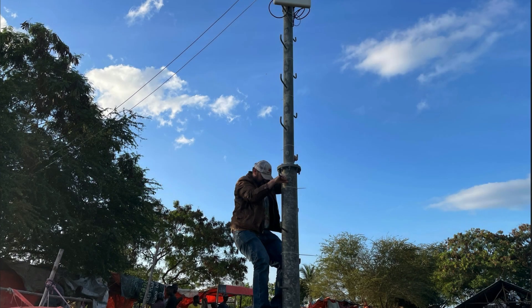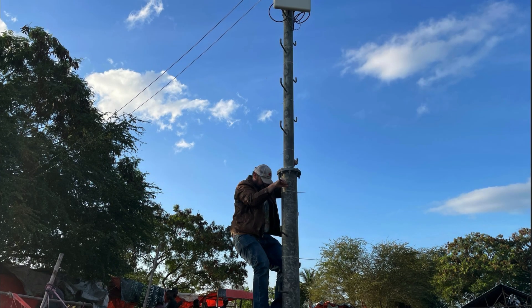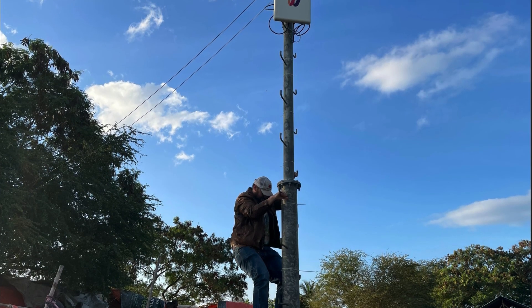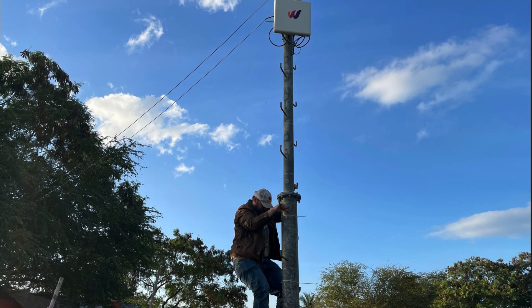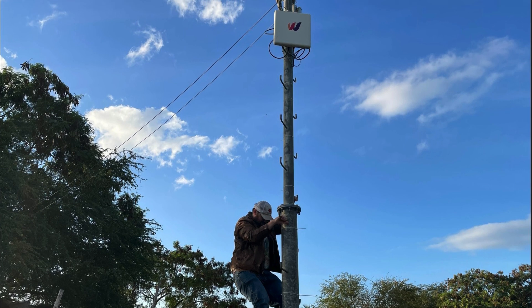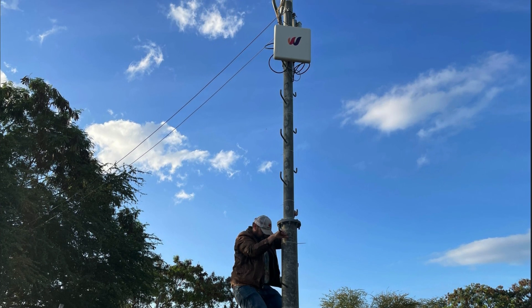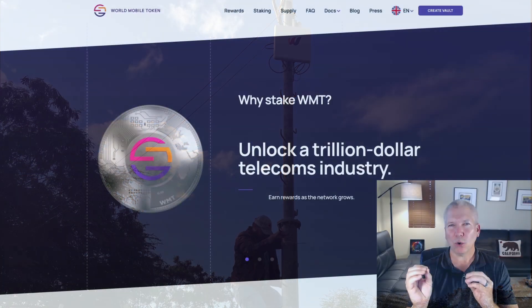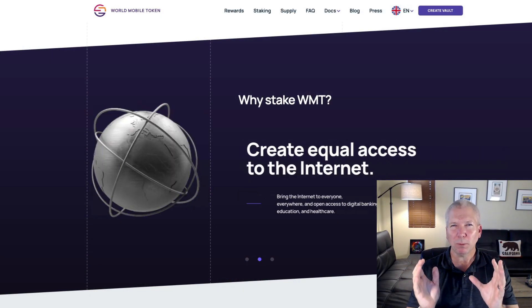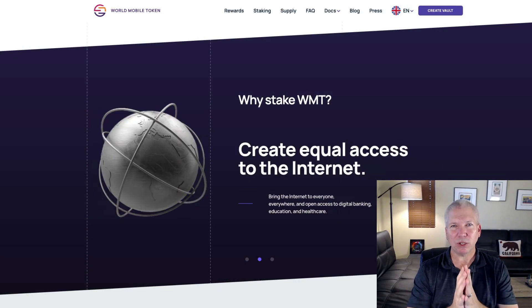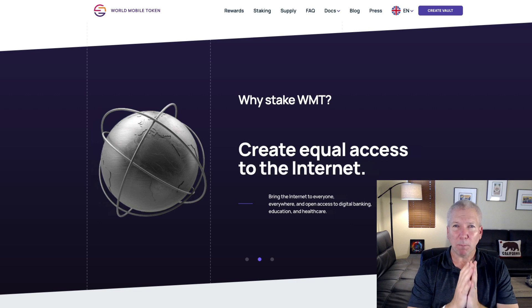Their motto is Stronger Together, and they have just an amazing vision here. They've started off in Zanzibar by providing 100,000 people with communication to the internet based on these world mobile towers that they've created. It's a really cool project. In fact, the WMT token...